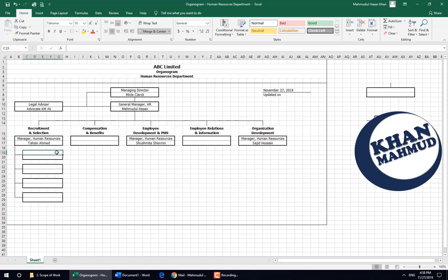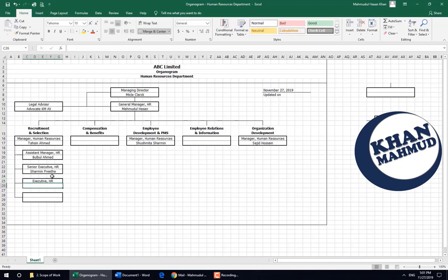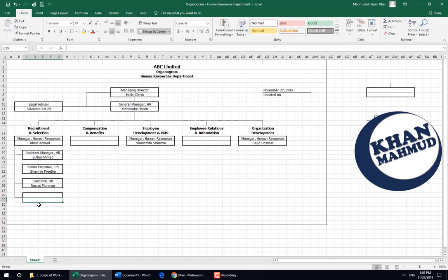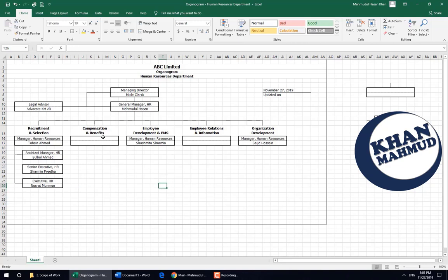Drawing the line. If it were Word or PowerPoint, you would need to make small point-to-point adjustments. Here we are writing the positions — maybe Manager, Senior Executive, Executive. If we don't have another person, we can manage this easily by erasing as needed.